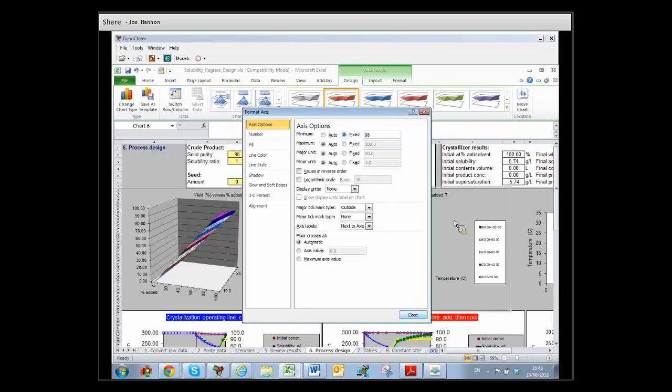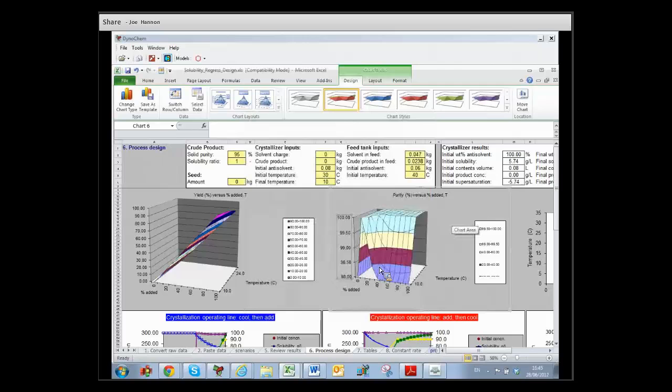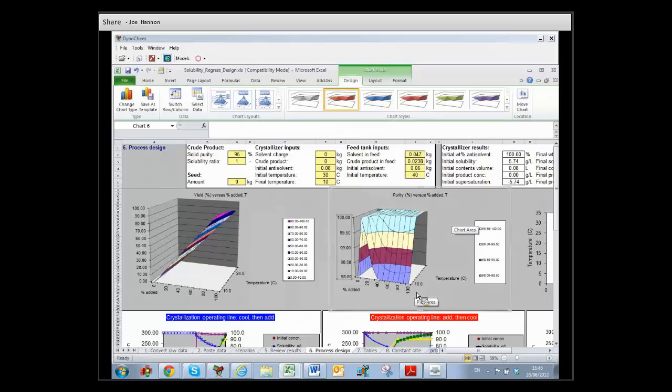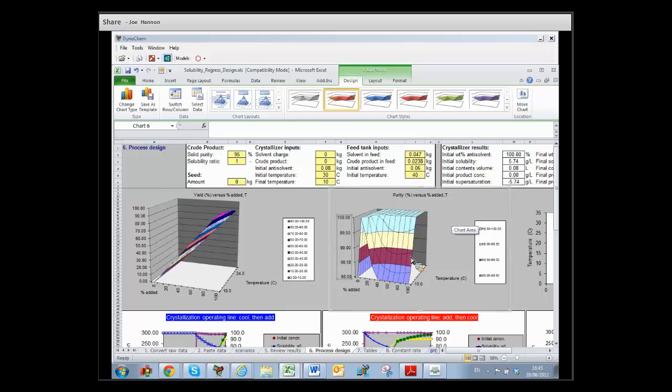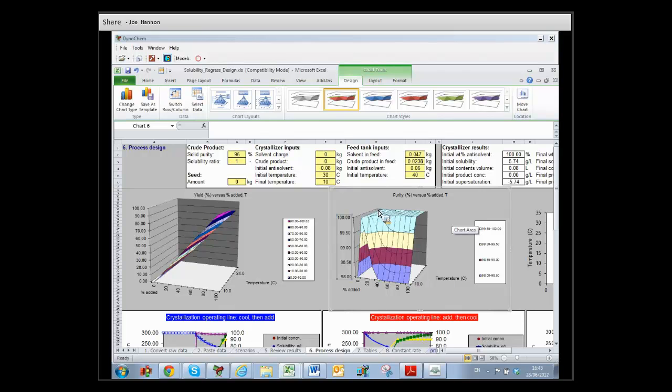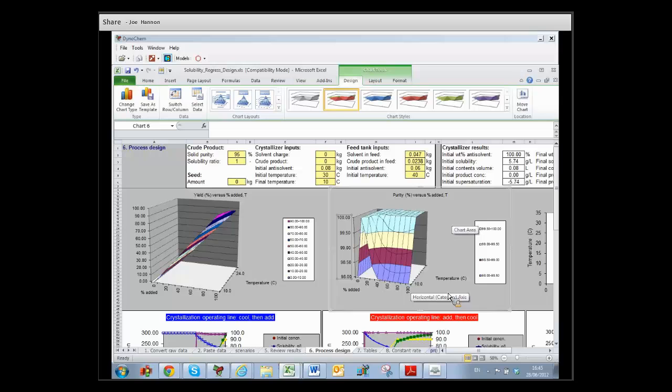So now it's a zoomed-in picture of the purity profile that would result from stopping the crystallization anywhere in this rectangle at the bottom of the plot. We start in the top corner over here and we finish in the bottom corner. That's completion of the addition and completion of the cooling—that's the way to interpret these surface plots.